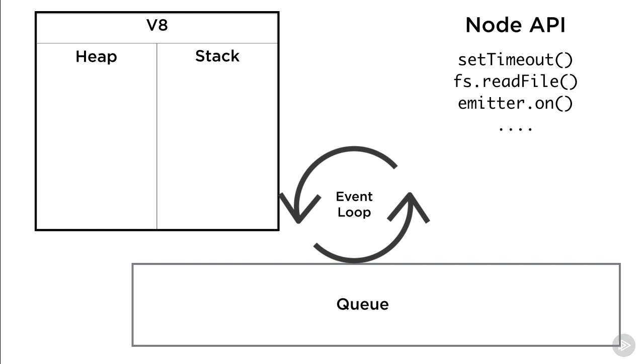So V8 has this thing called stack which we're going to cover in detail in the next clip. It also has a heap. The heap is simple. It's where objects are stored in memory. It's basically the memory that gets allocated by the VM for various tasks. For example, when we invoke a function an area in this heap is allocated to act as the local scope of that function.